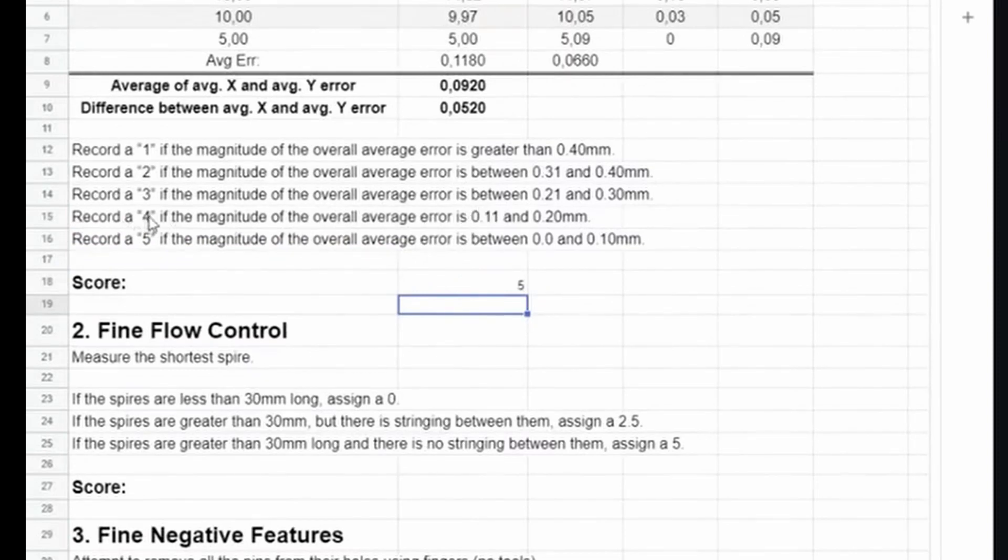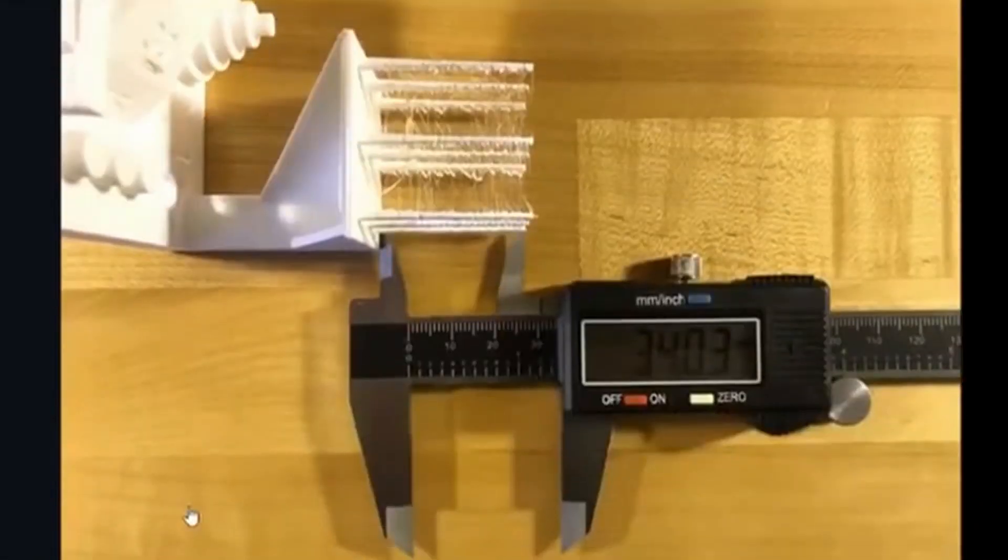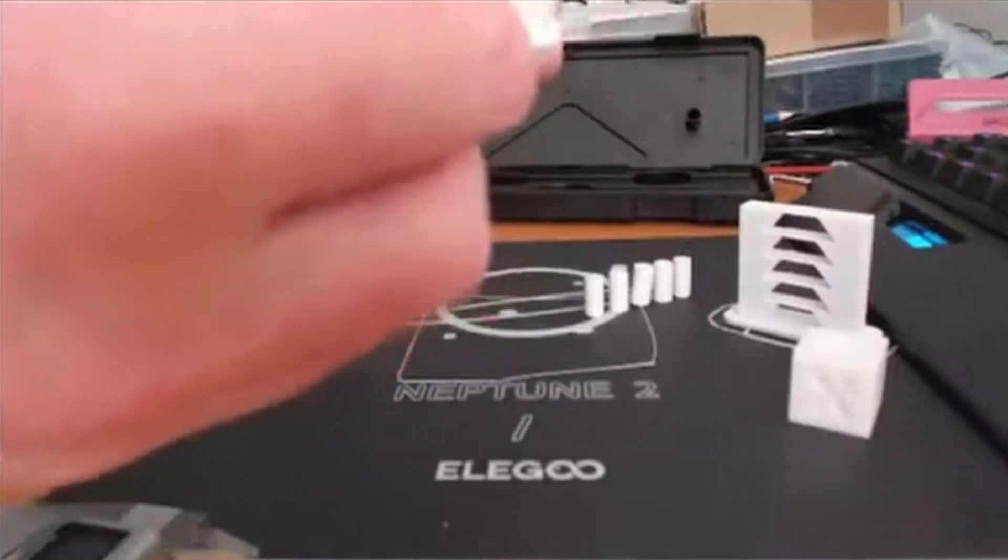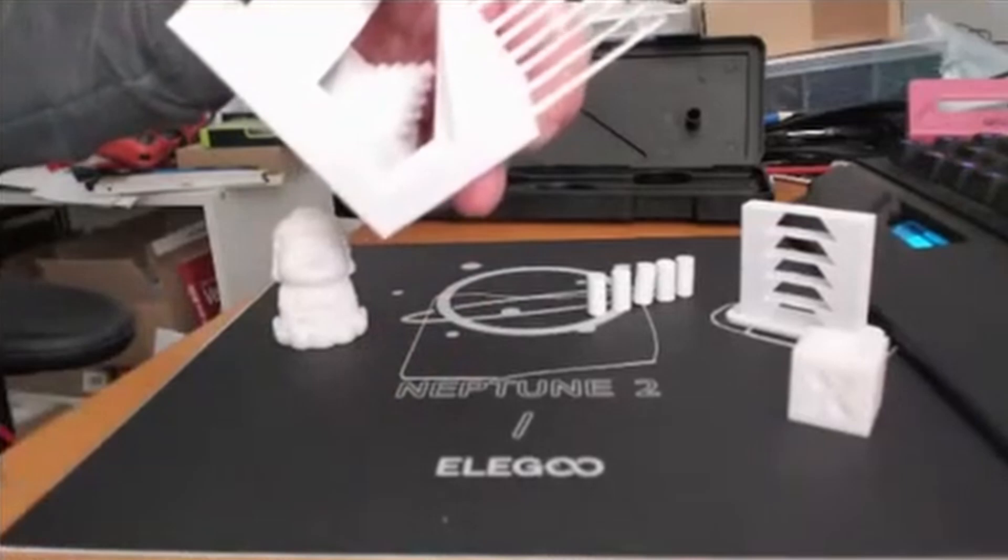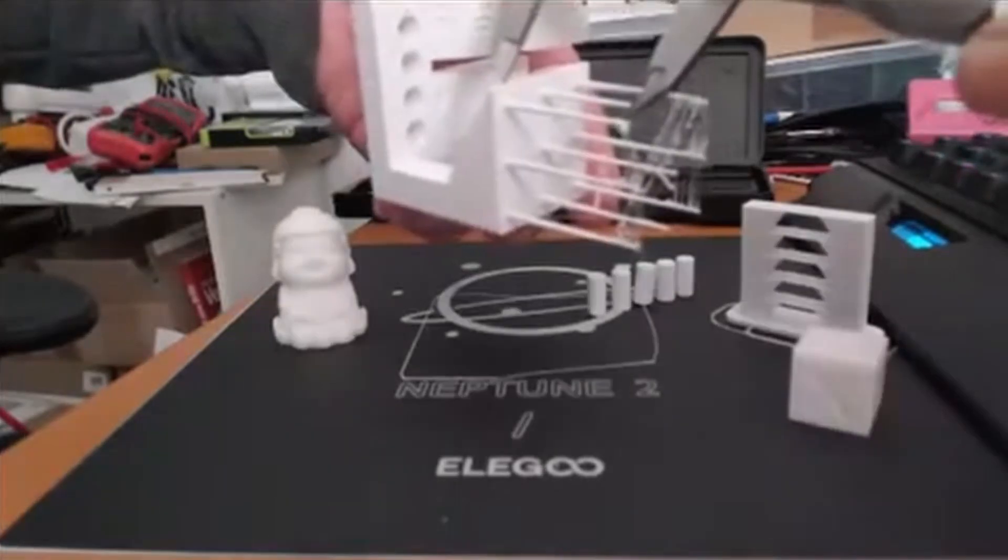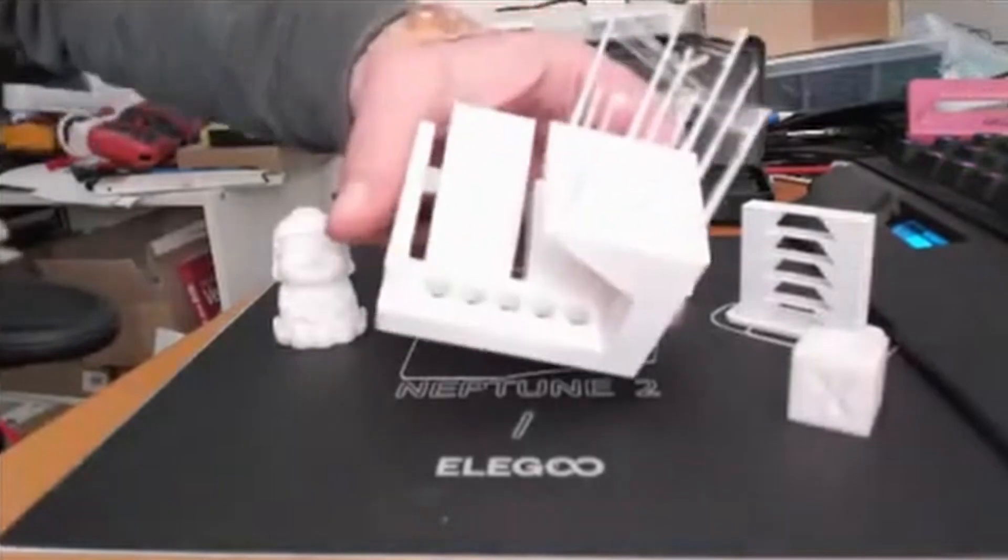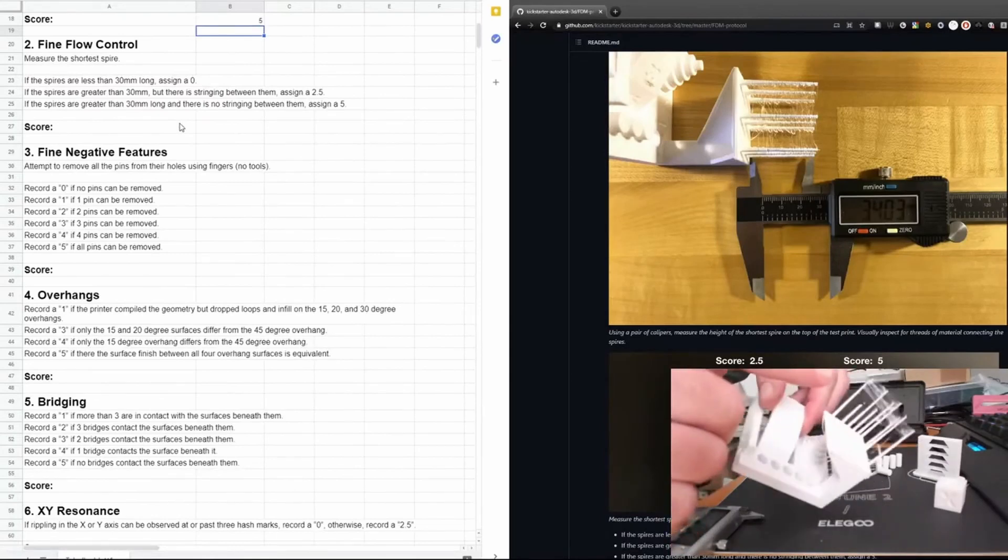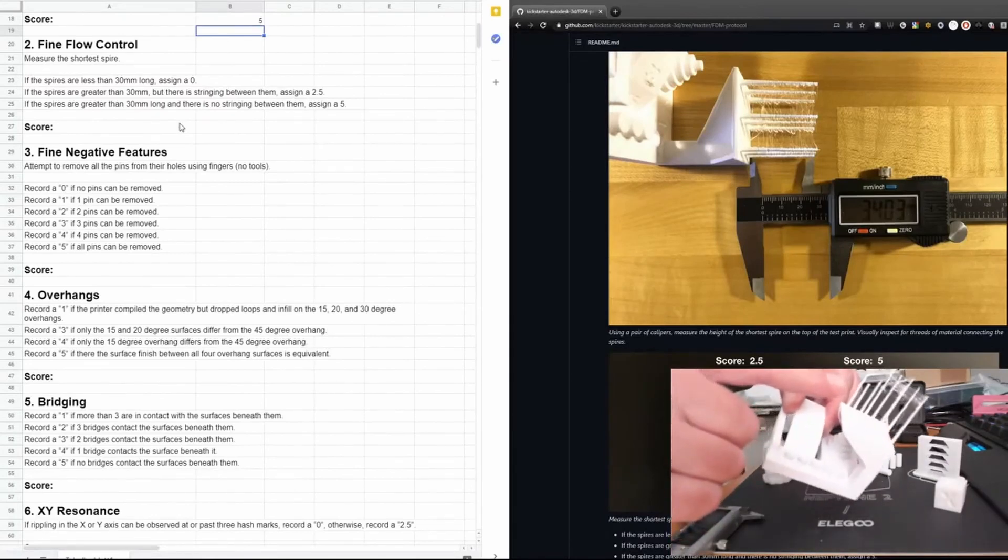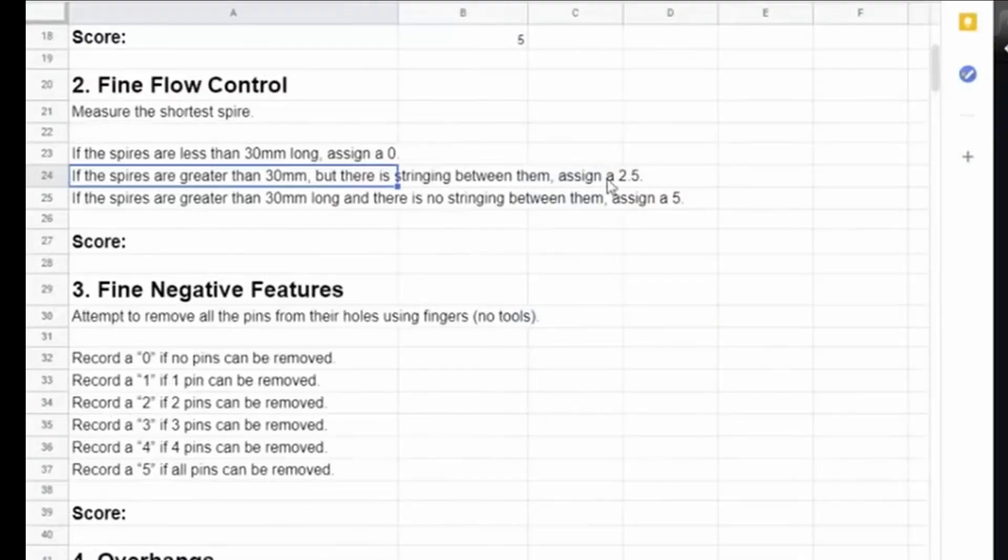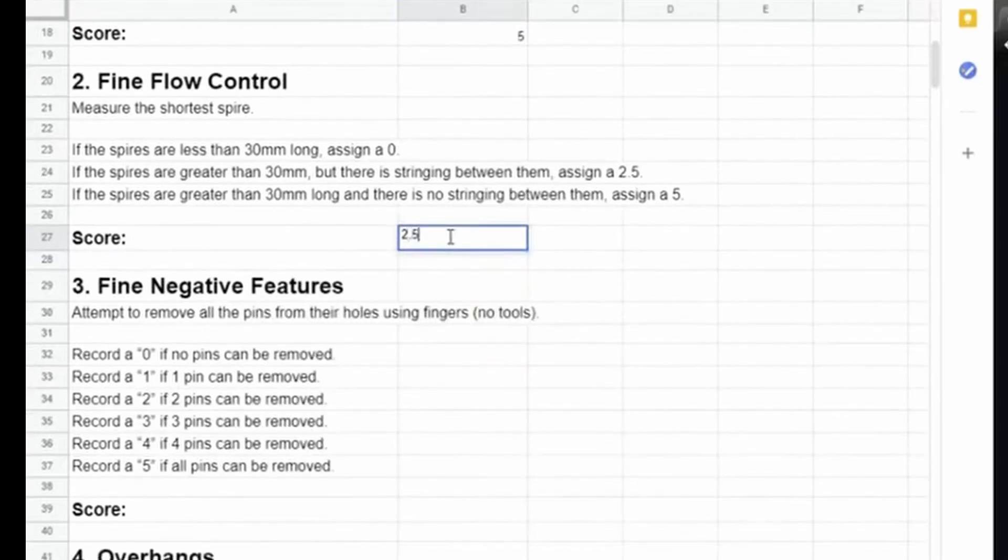The next test is the fine flow control, which is done by inspecting the long spires on top of the platform. Unfortunately, as you can see, one spire broke when I moved the model, but that's not a problem at all. What we have to do is do a measurement of the shortest of these spires. So we have around 36.7. There's no spire shorter than 30 millimeters long, but we have a little bit of stringing, which I can probably get rid of when I print the model with a lower temperature. For the sake of this test, I will record a score of 2.5, which we get when we have stringing but no spire shorter than 30 millimeters.